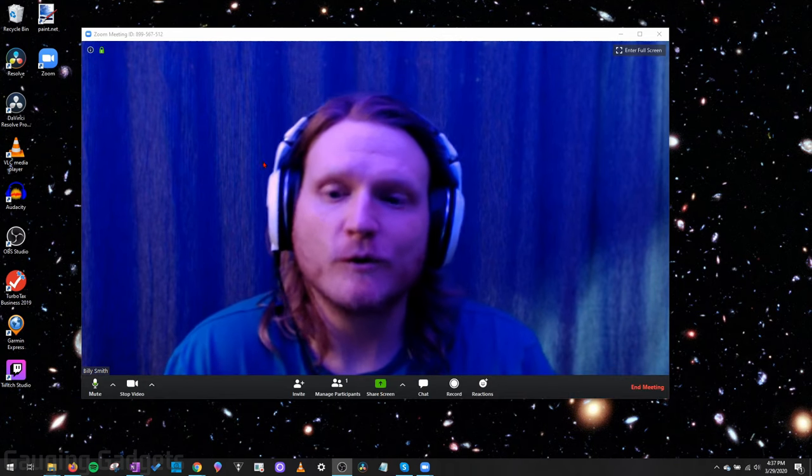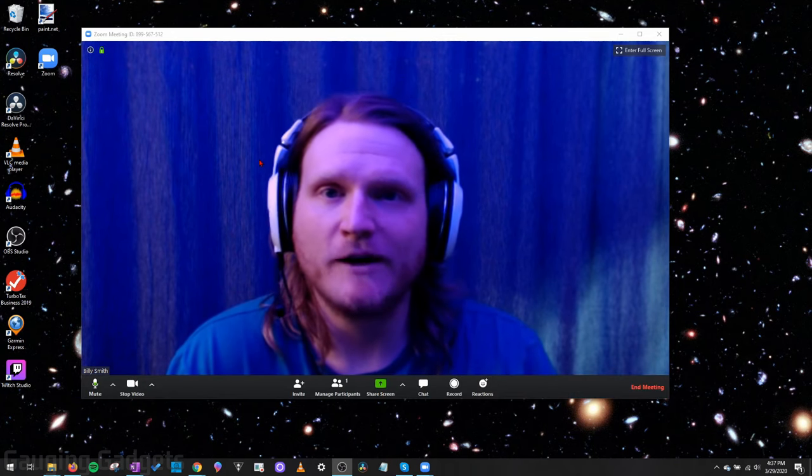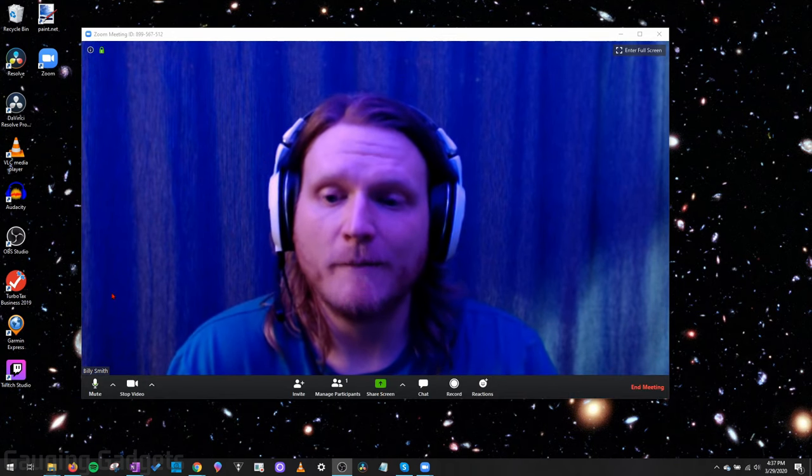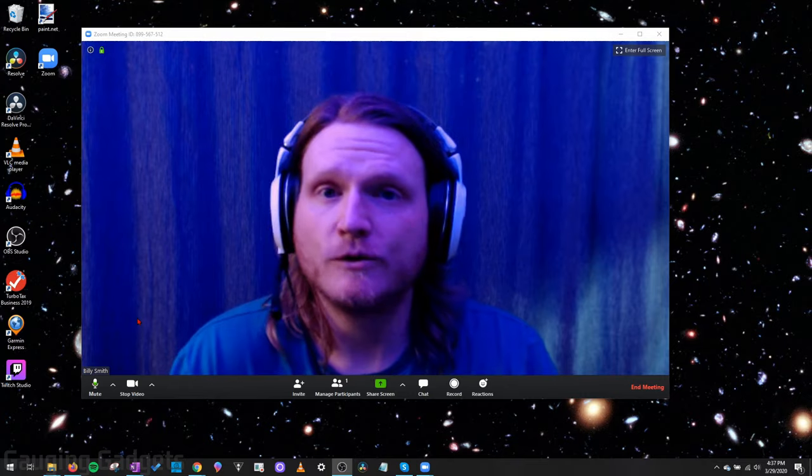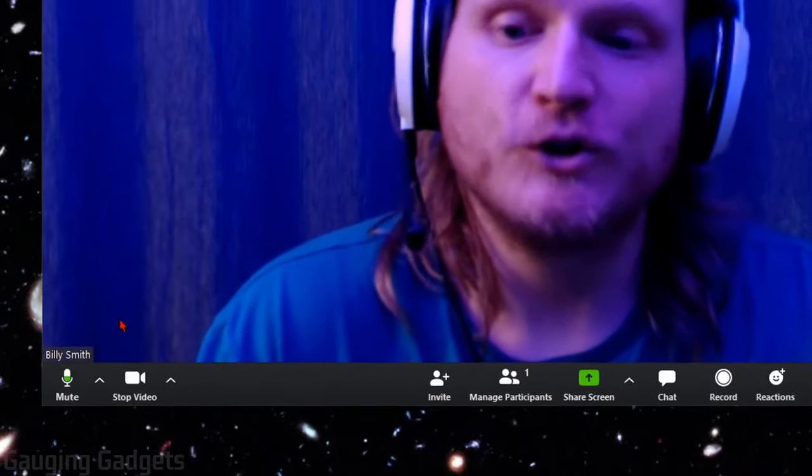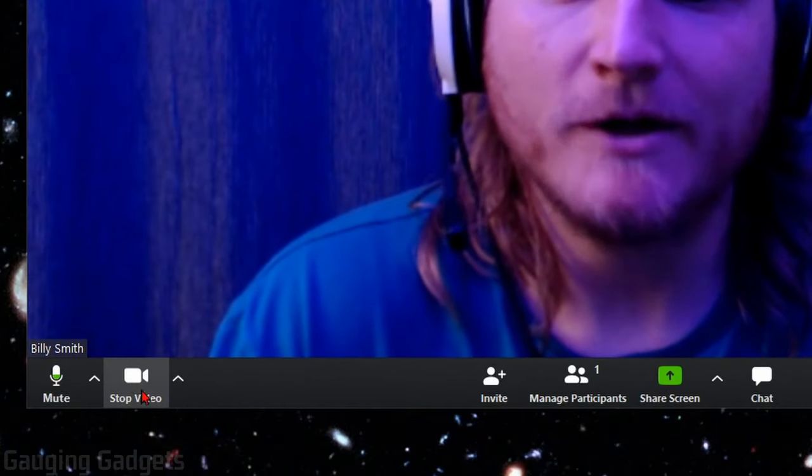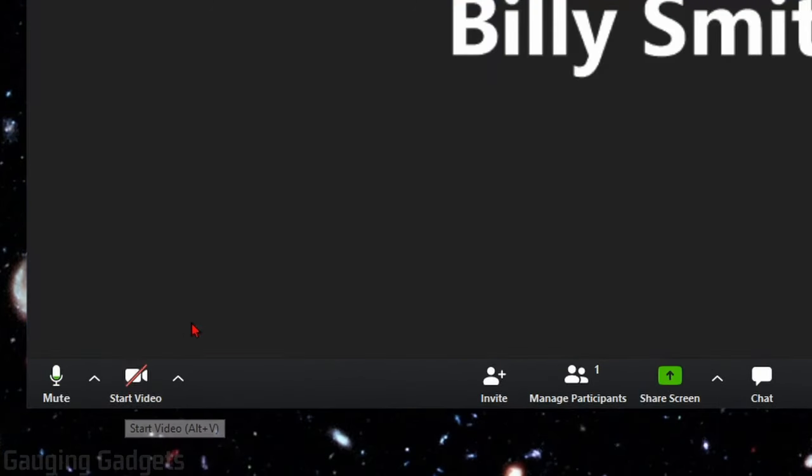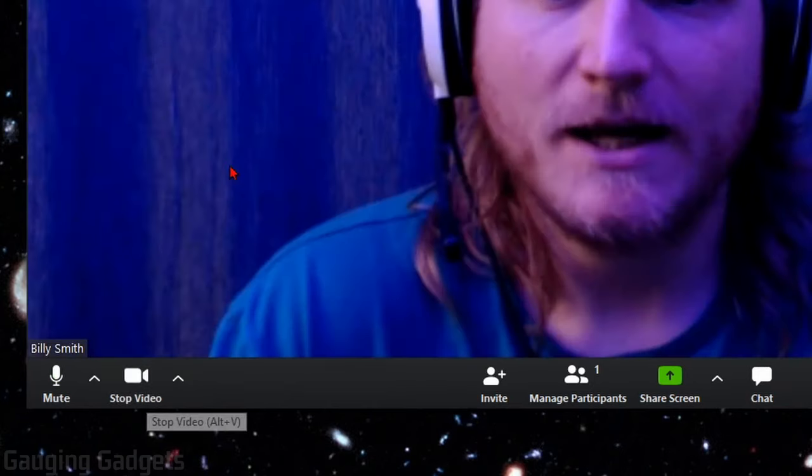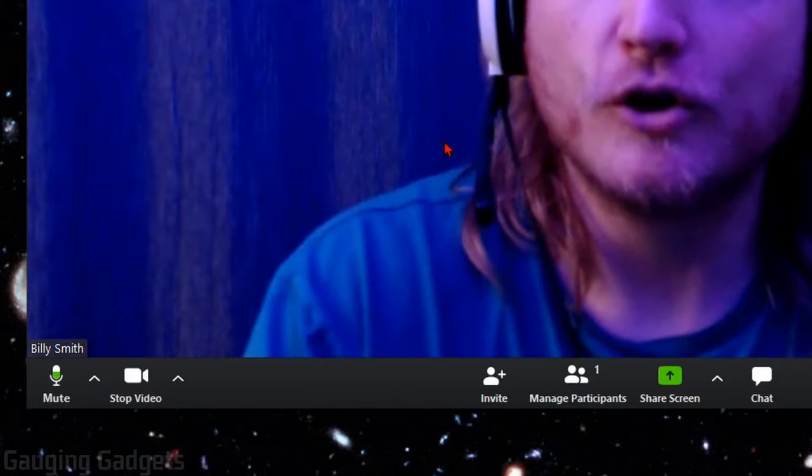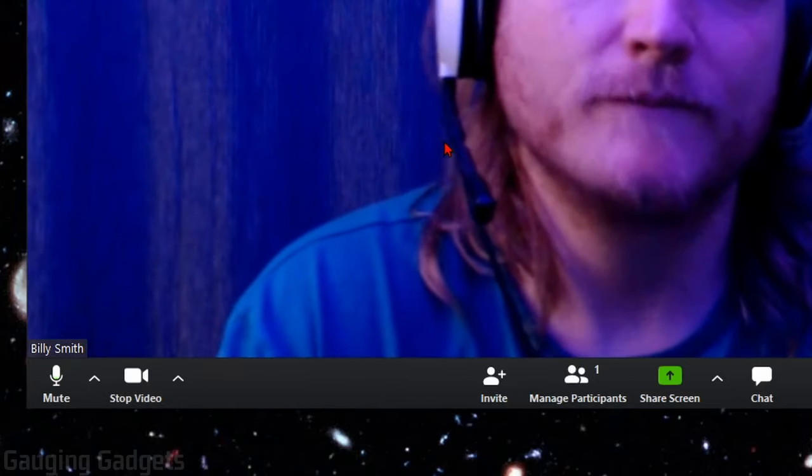All right, so the first thing we're going to do is just very basic. We're going to make sure that we have video turned on in Zoom. So at the bottom here in the bar, if you see it look like this, where it has a little red line over the camera and it says start video, go ahead and select that. And then that should turn on your webcam.